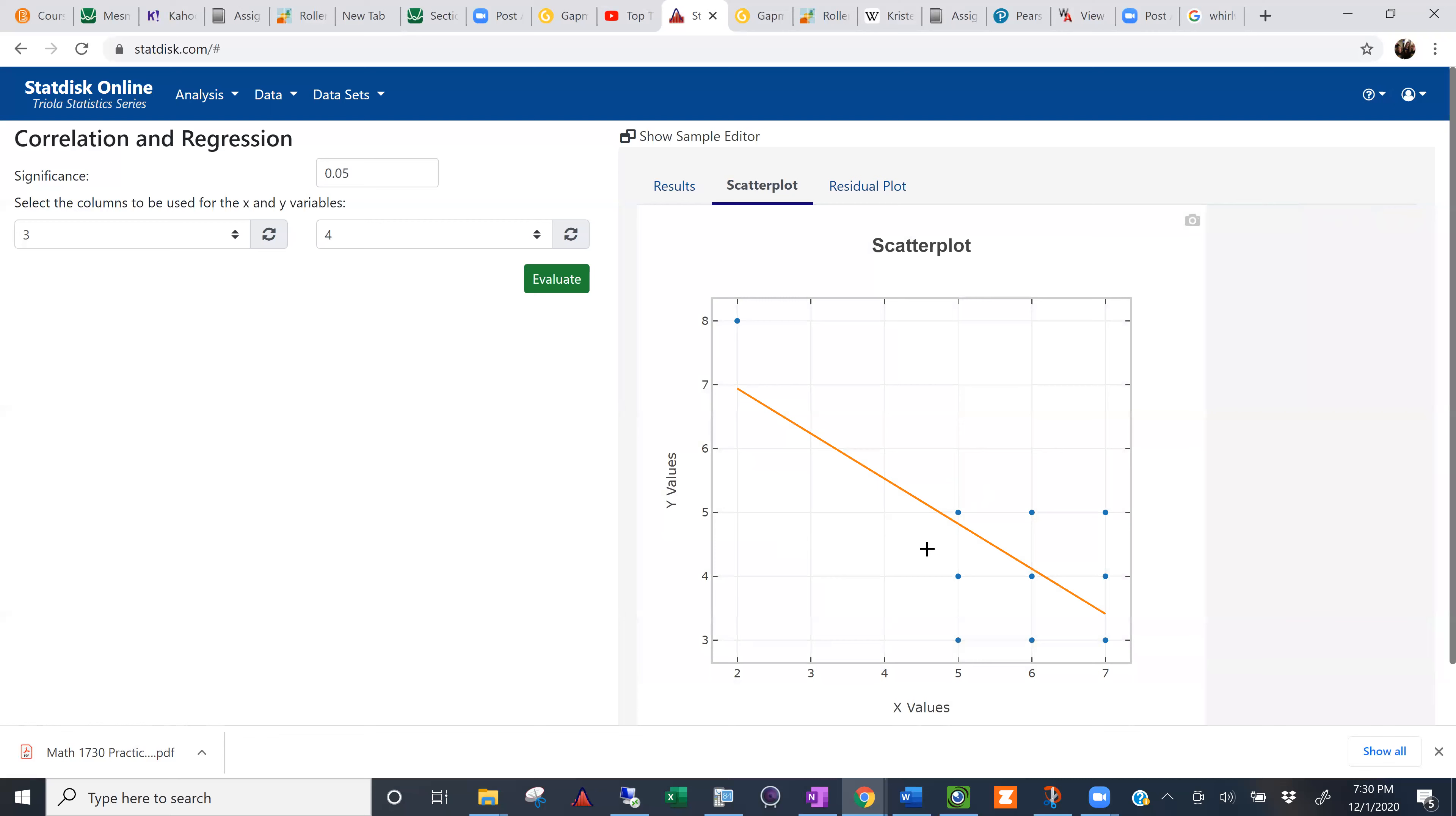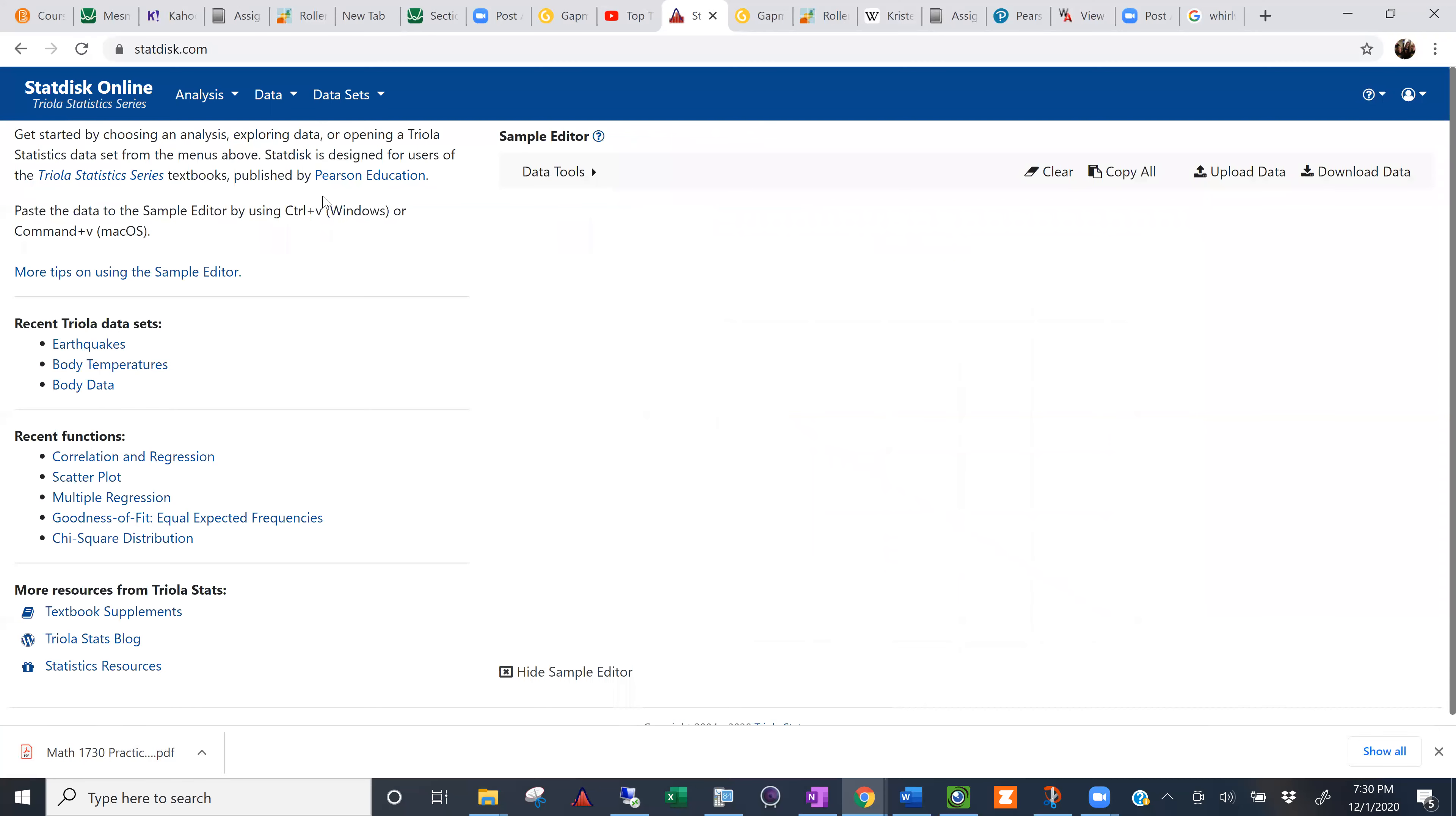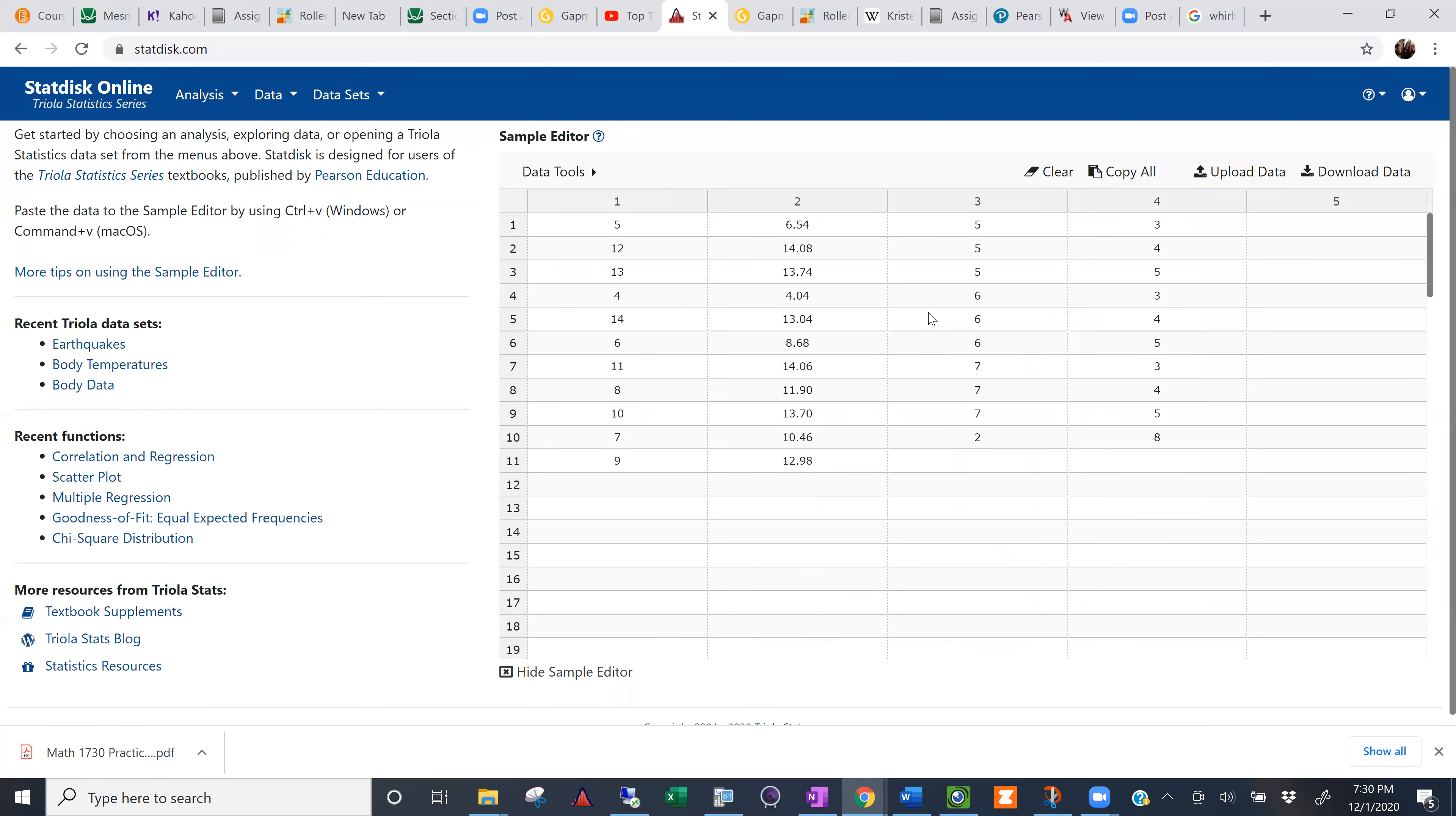The scatter plot, you've got this nice little hash of points. And you've got this one way up here. So this point way up here seems to be driving a lot of what we see here. Because that gives you a negative slope. But what if we got rid of that point? So let me go to the data. So click StatDisk Online.